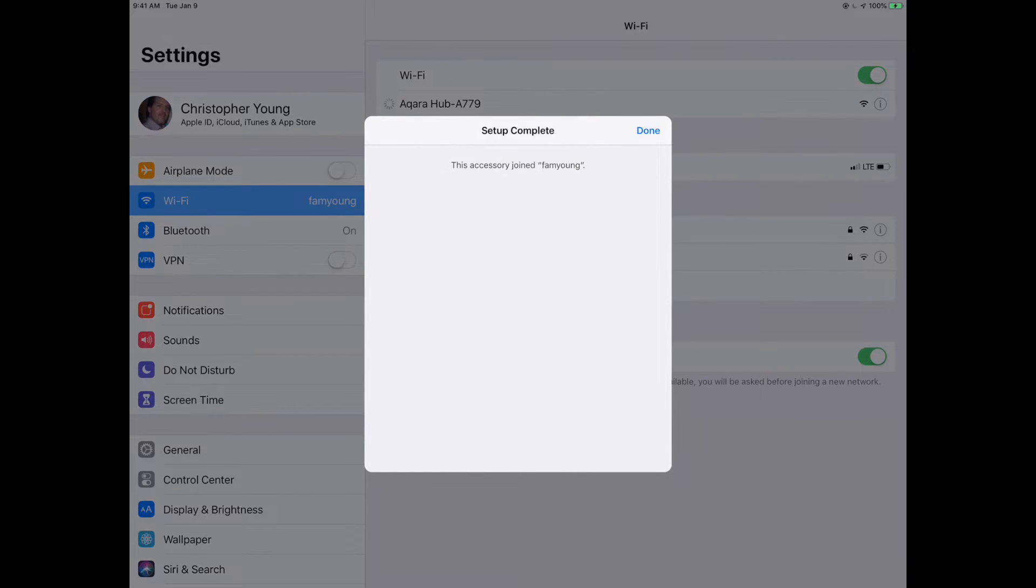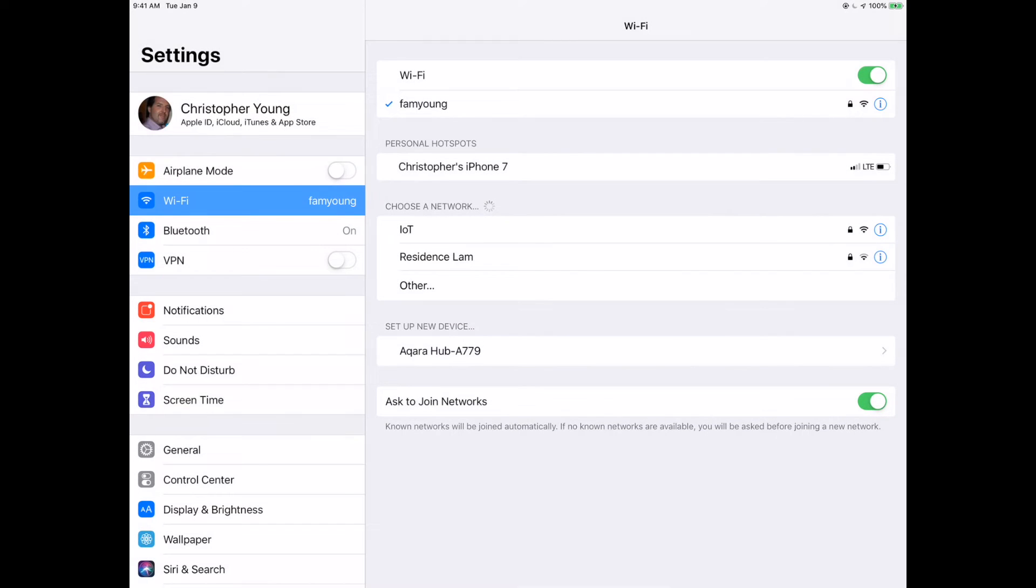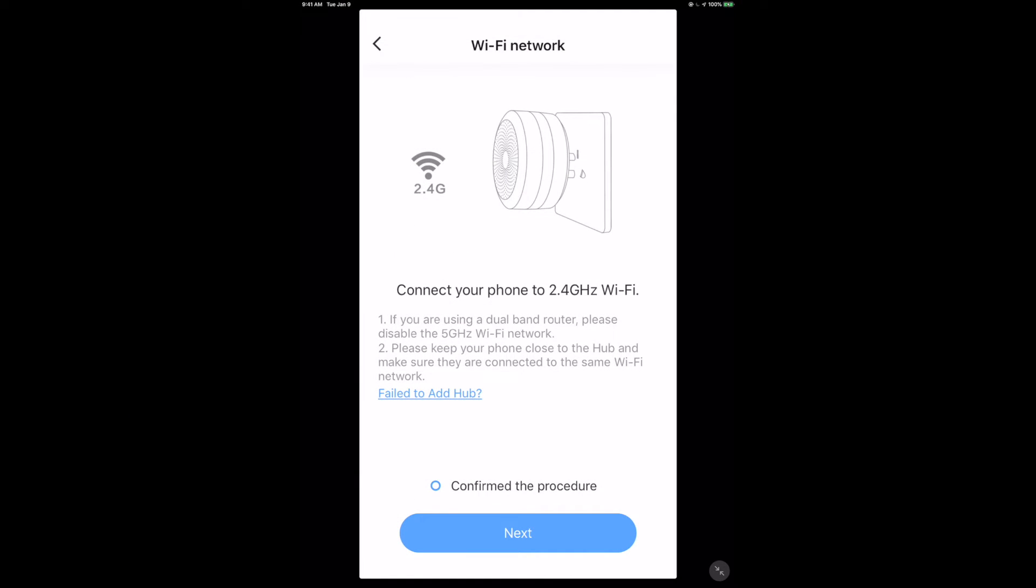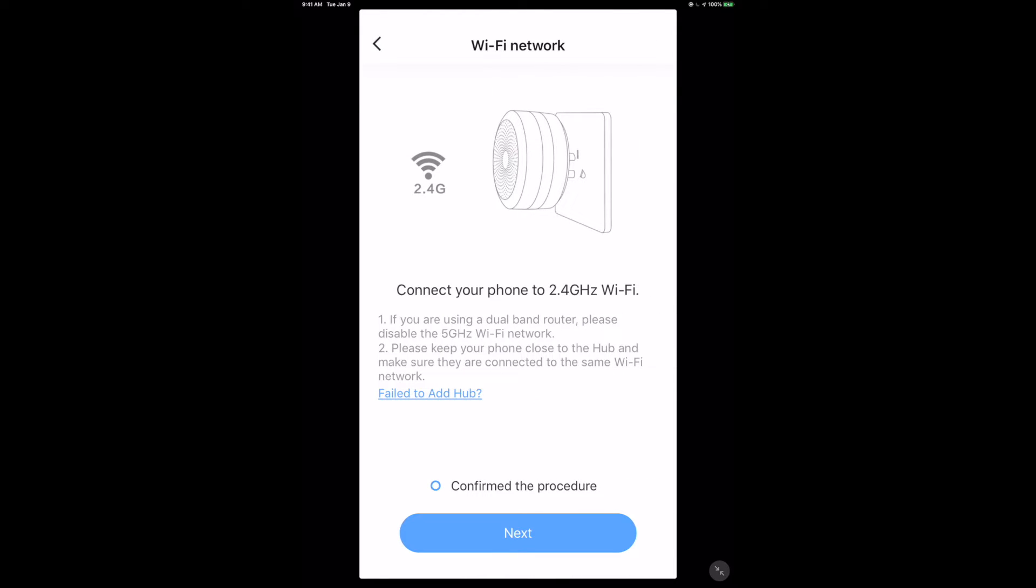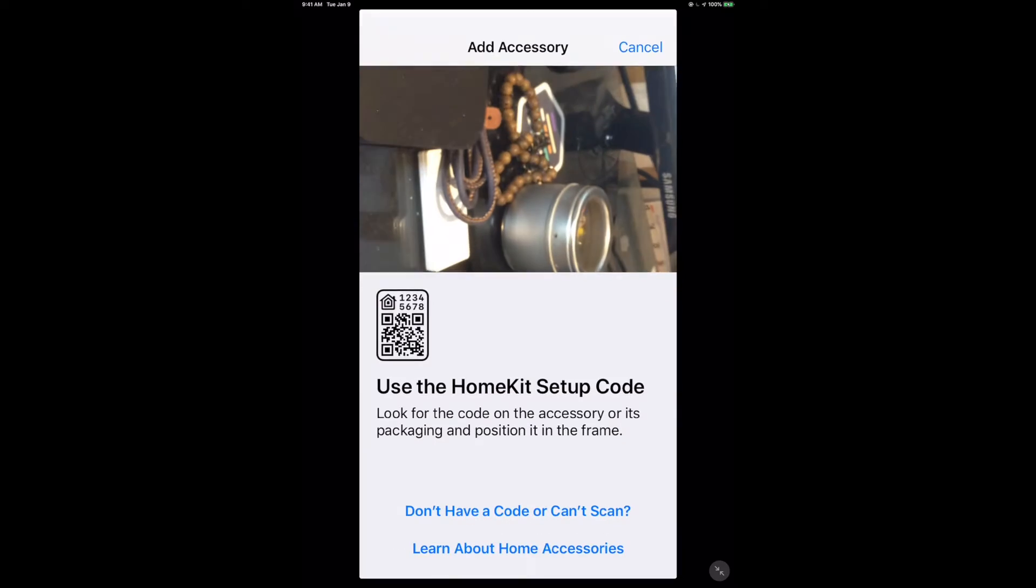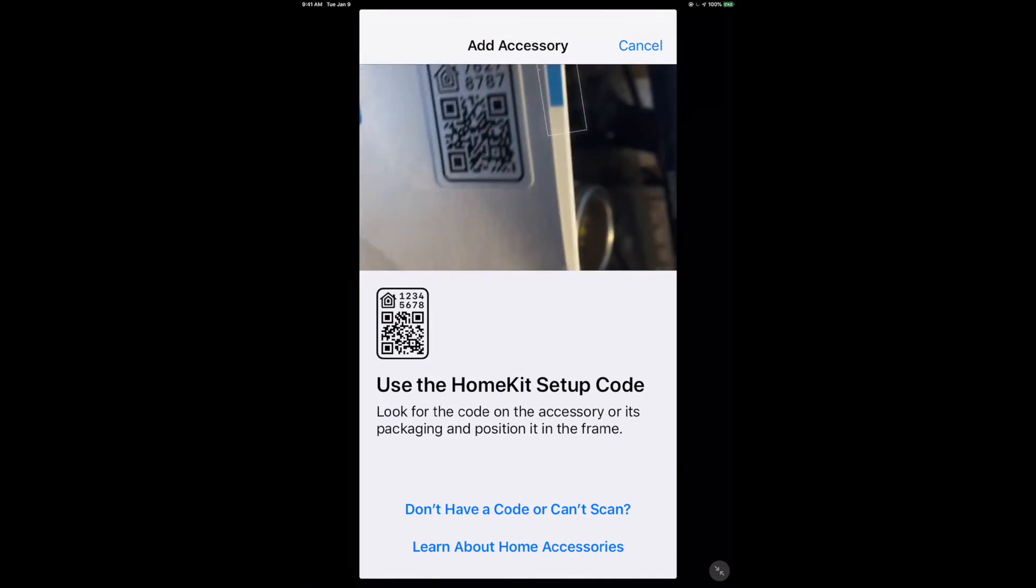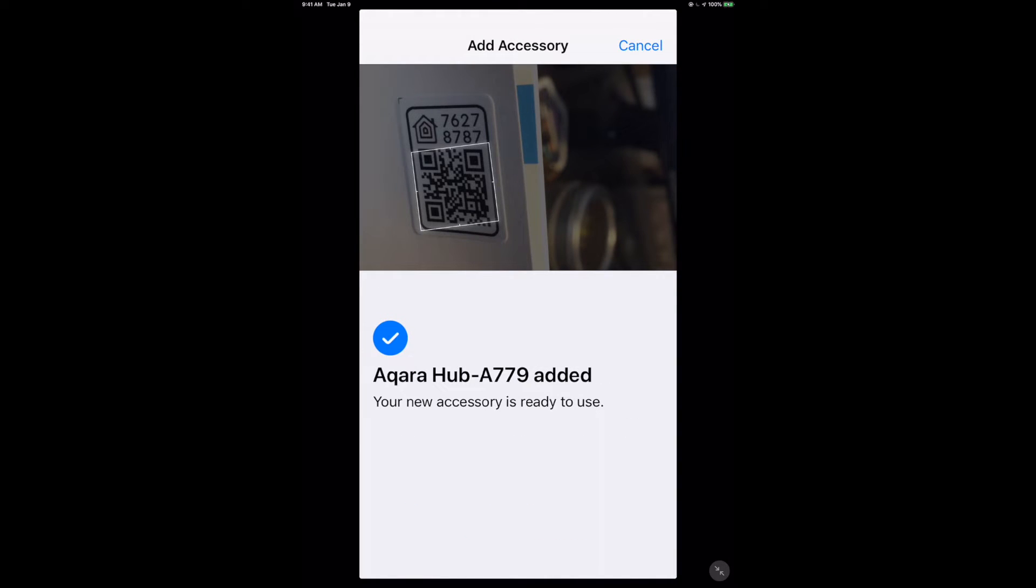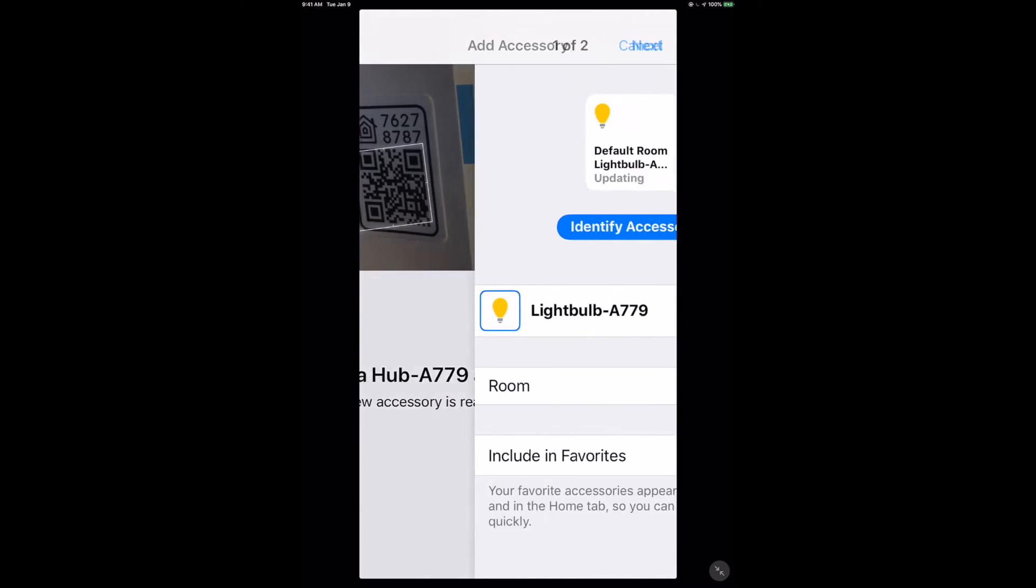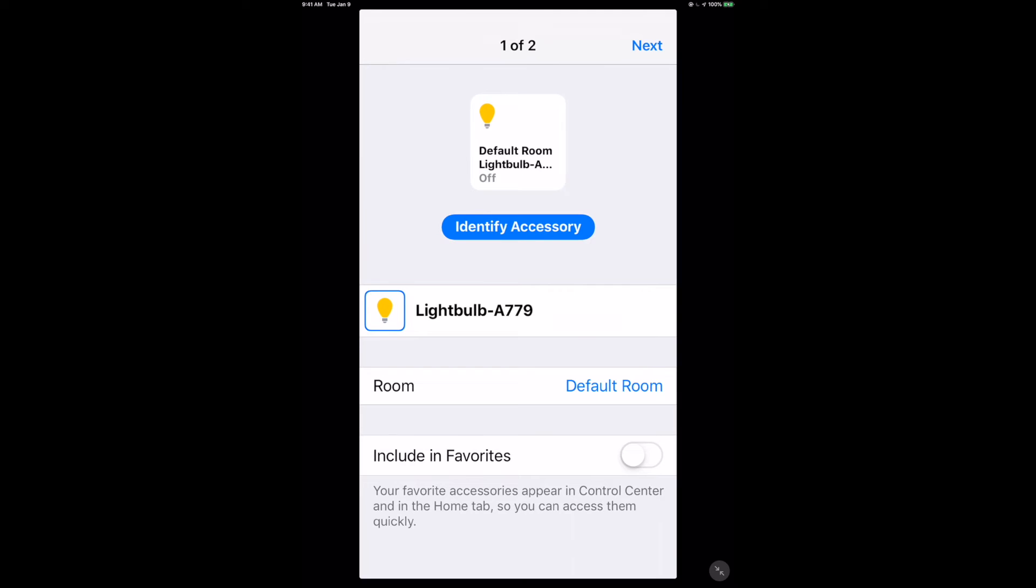And there we go. It's joined the wifi network. Now we can go back over to the Aqara app and add it successfully. So I will speed my way through this. I'm going to confirm the lights flashing, confirm the procedure connected 2.4, put in the QR code. Look at that, added and it works. So again, not ideal, but I'm sure this is just one of those bugs that are going to get worked out over time.